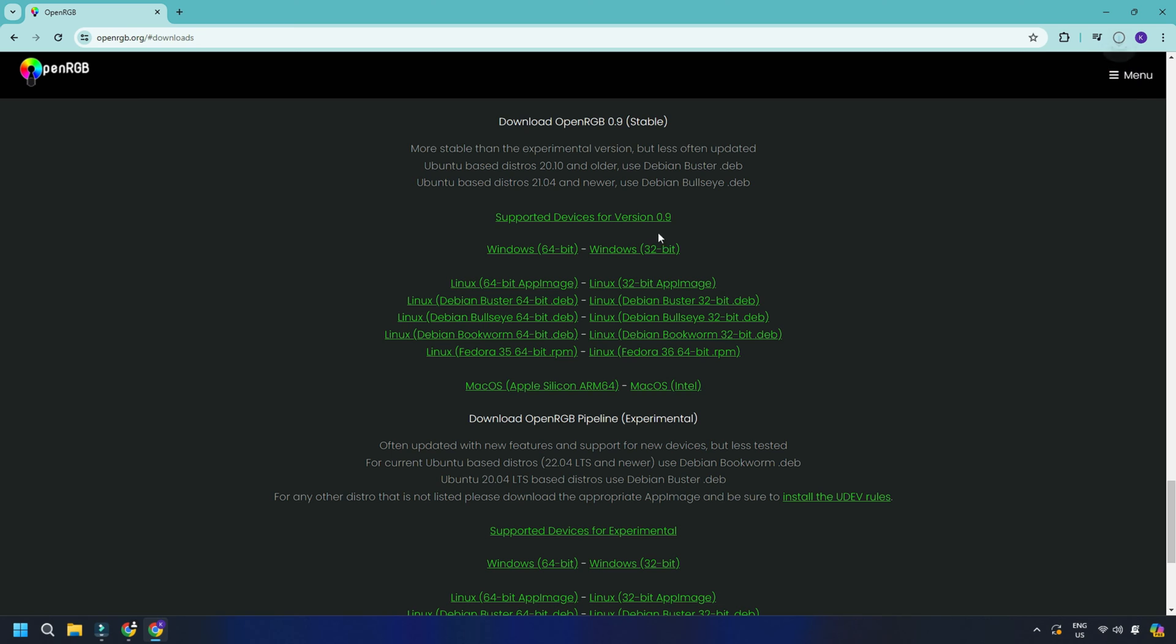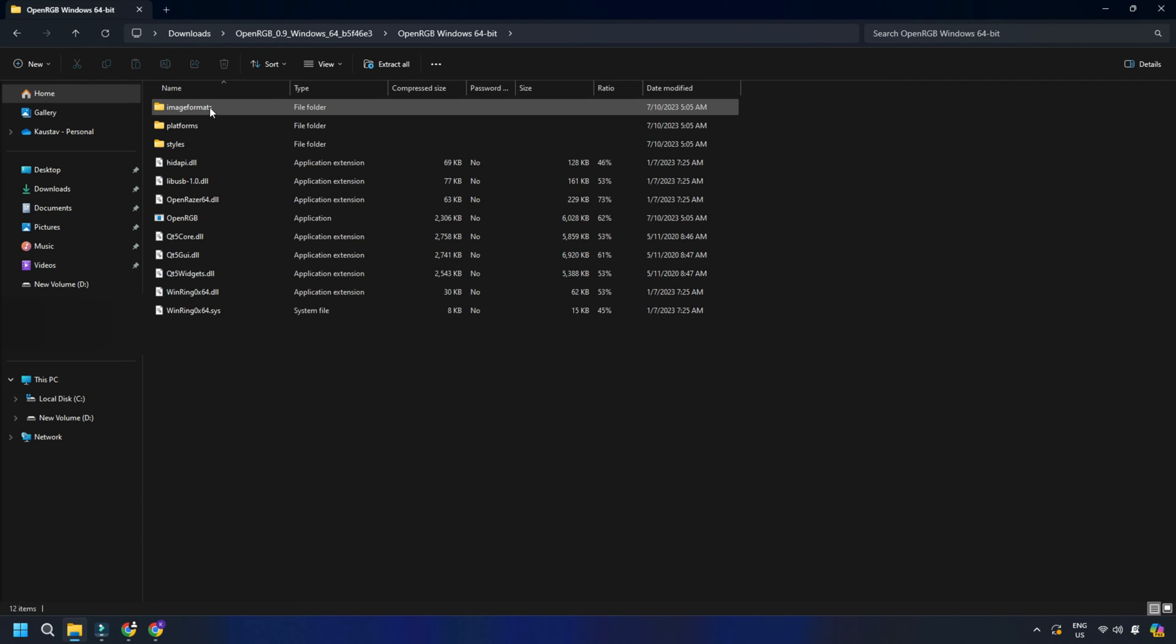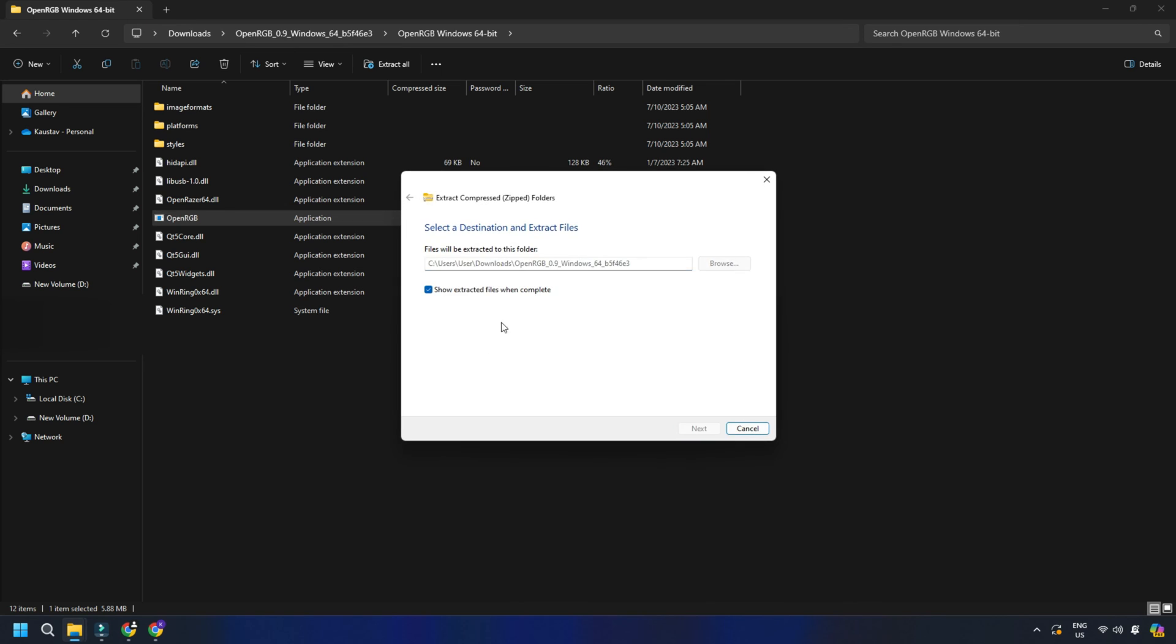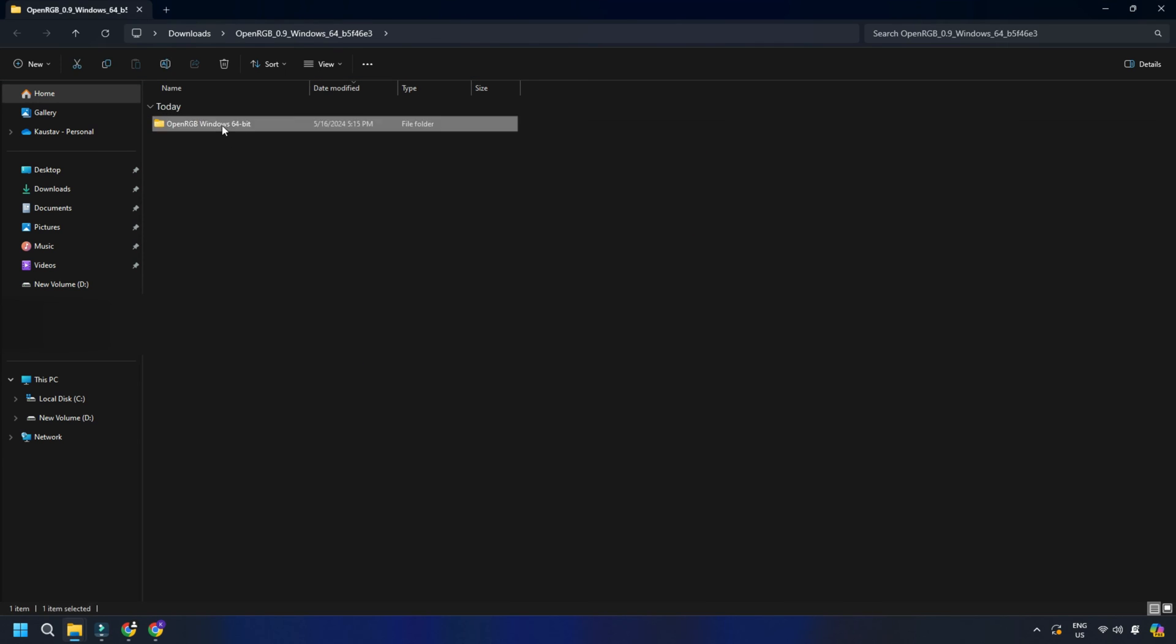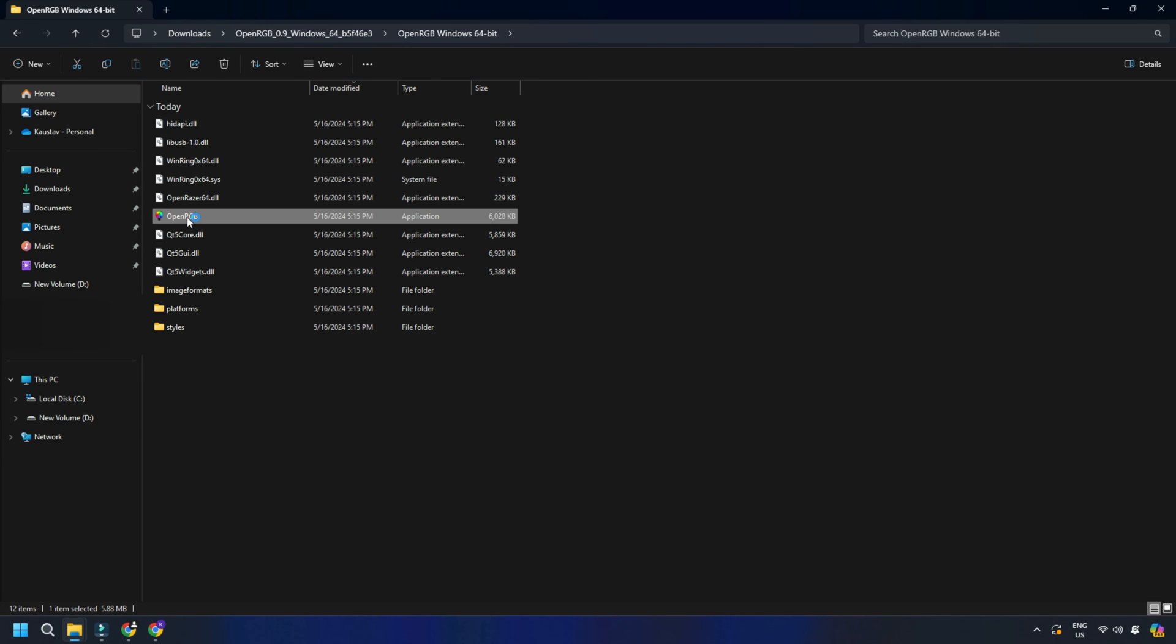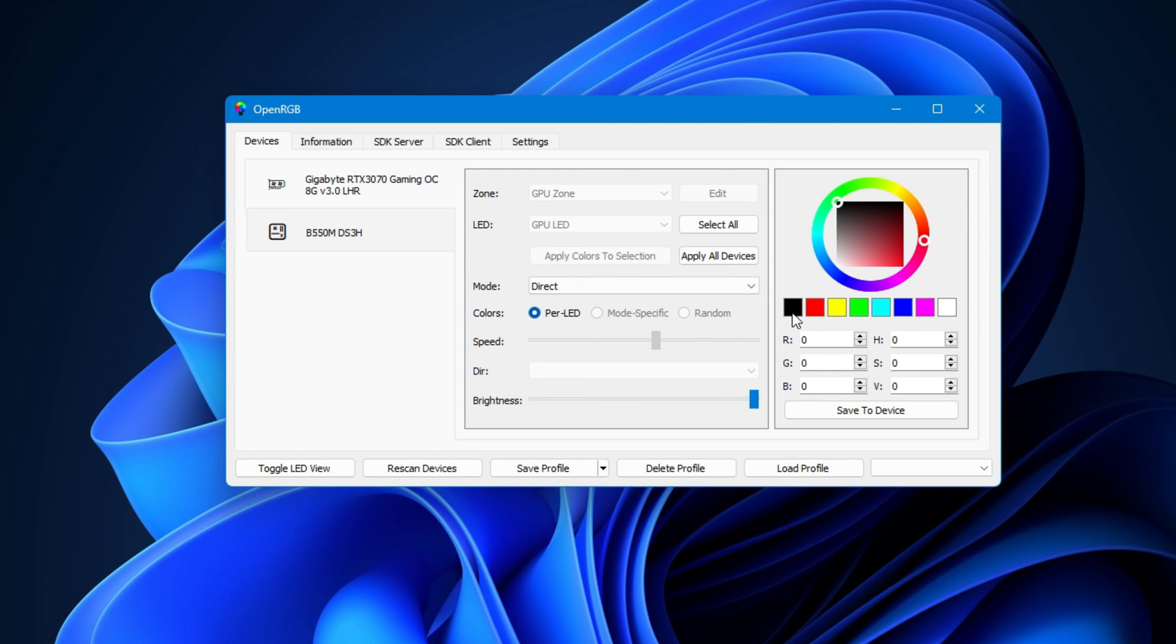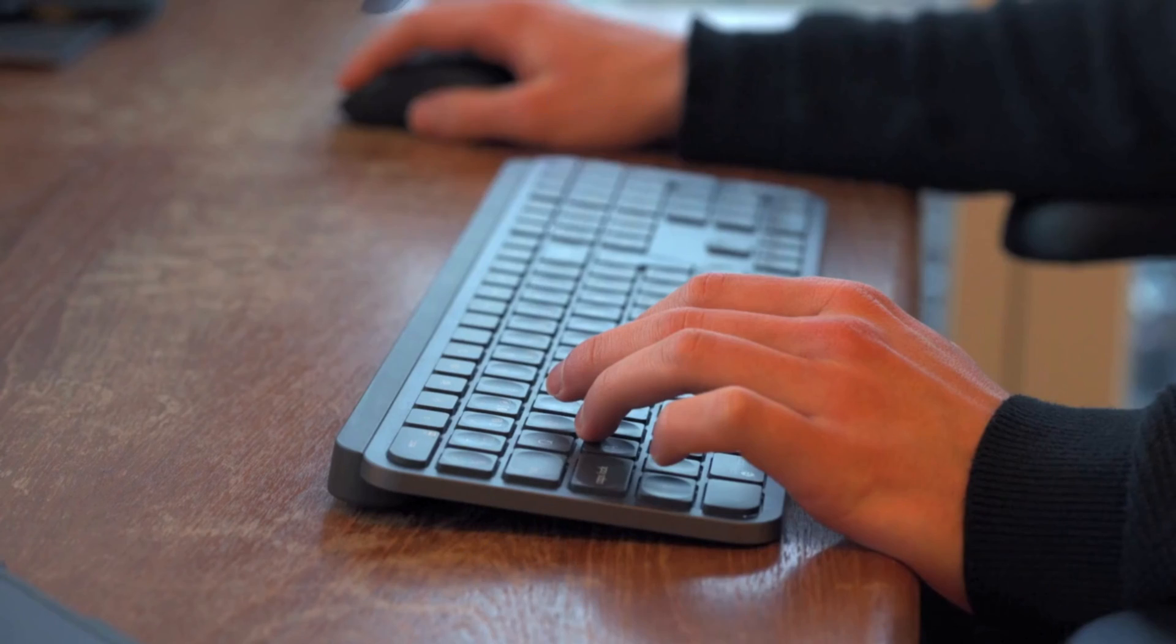install the software by following all the screen steps. Launch OpenRGB and it will list all the devices that it can customize. Select your device and then click on a black color from the right pane to disable RGB.